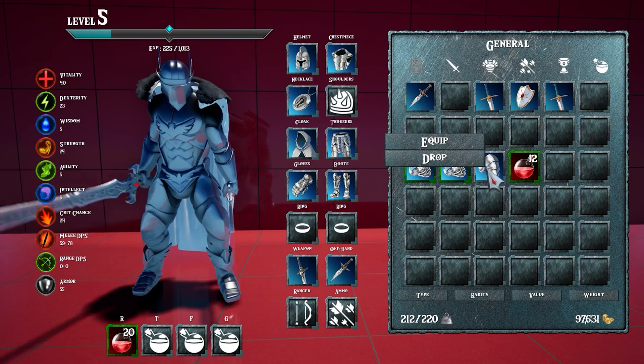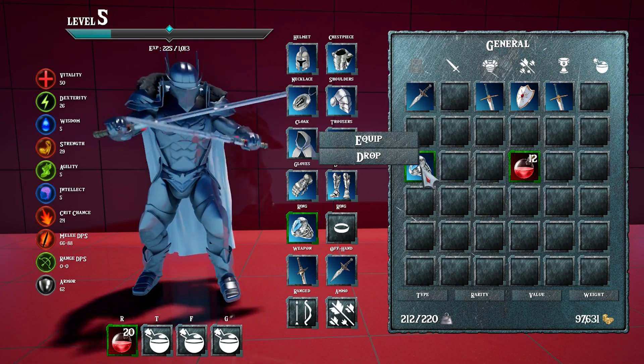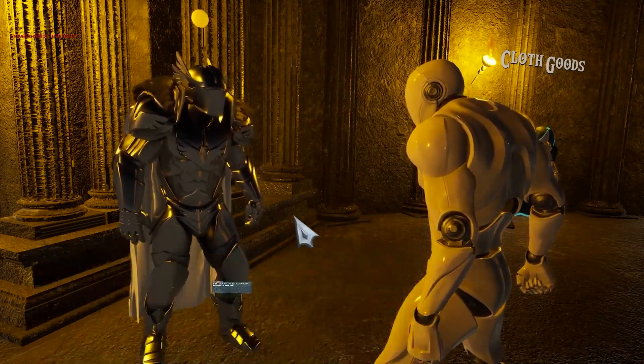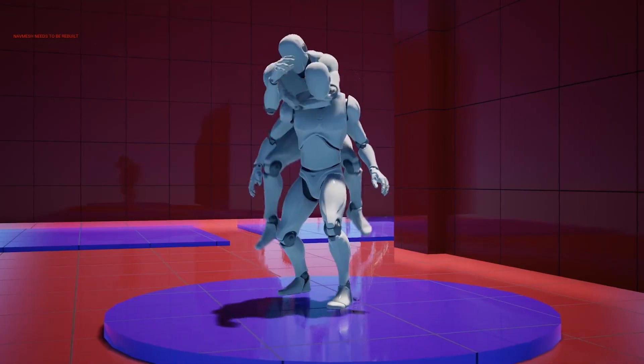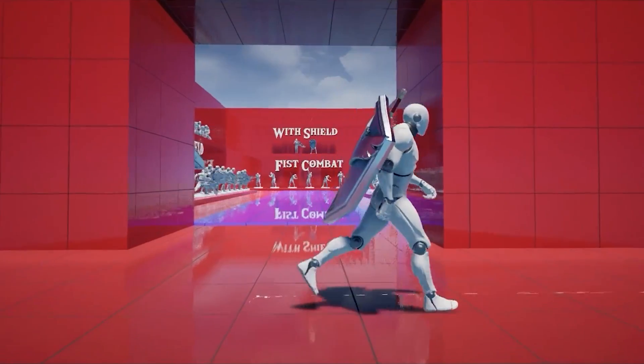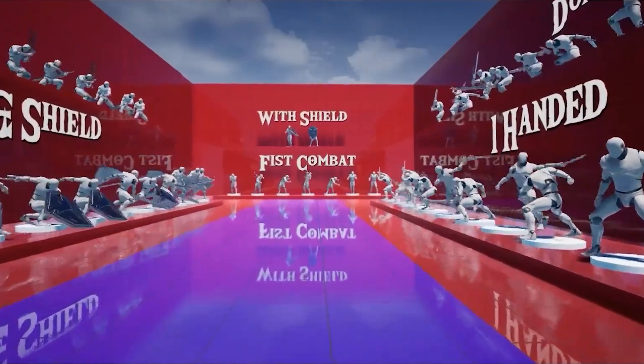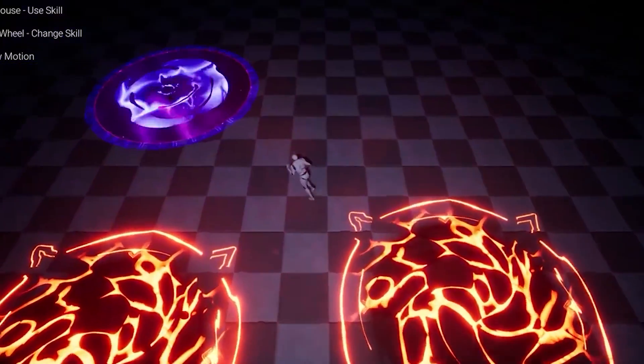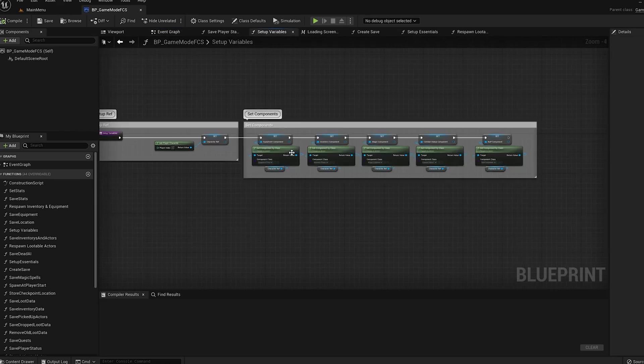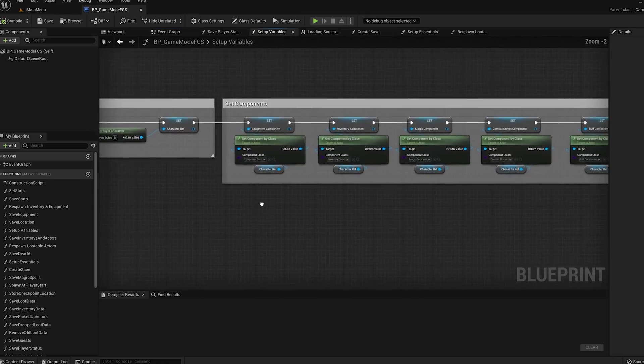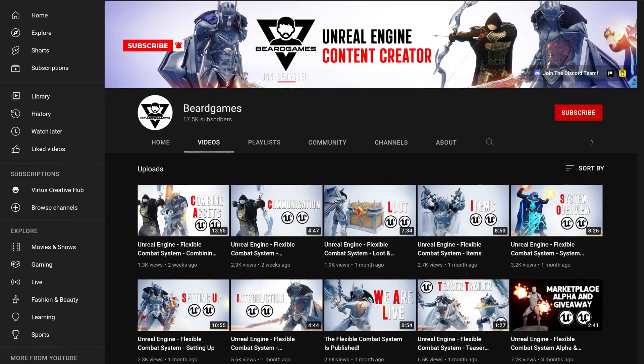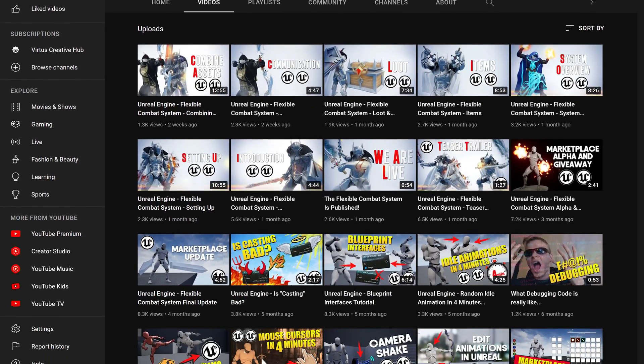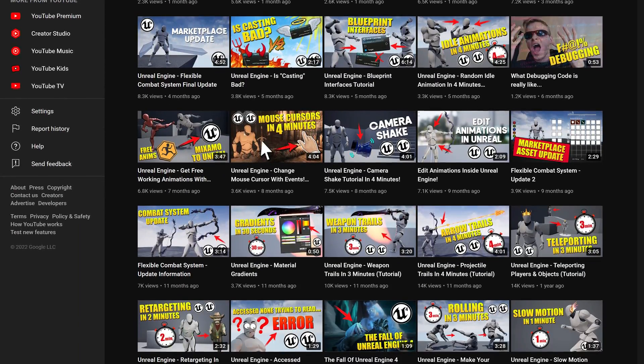It comes with an absolute ton of functionality for combat, dialogues, quests, and so much more. Most importantly, it gives you all the assets and functionality you need to build a game. It's built to be highly customizable and comes with a whole course of tutorials to support you along the way over on his YouTube channel.